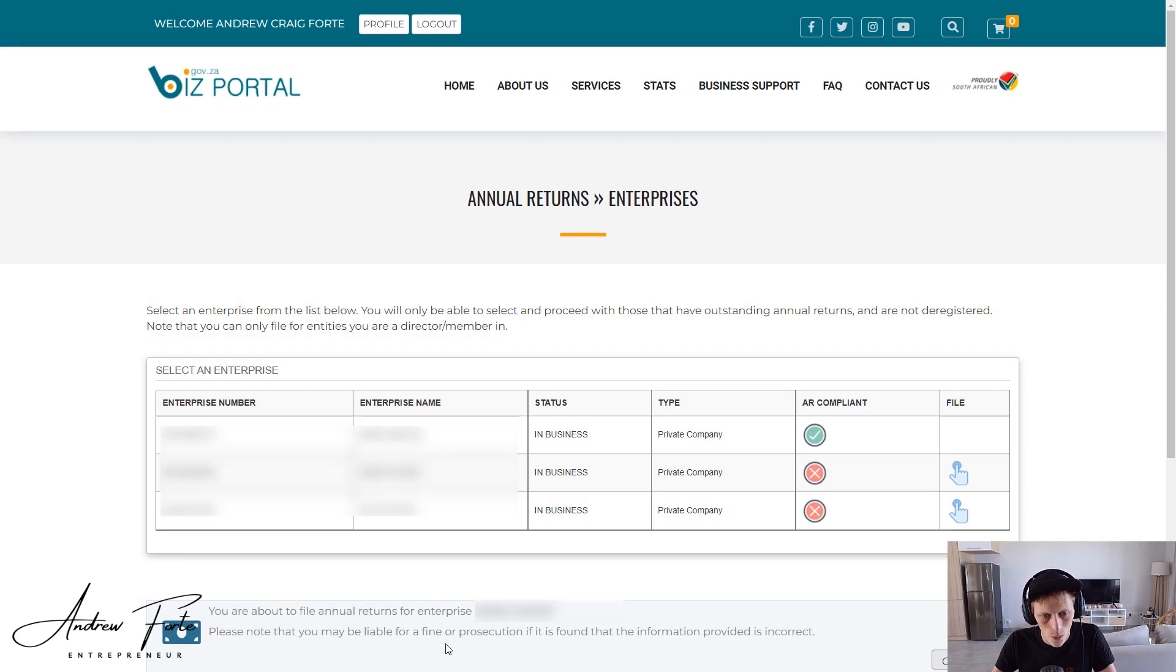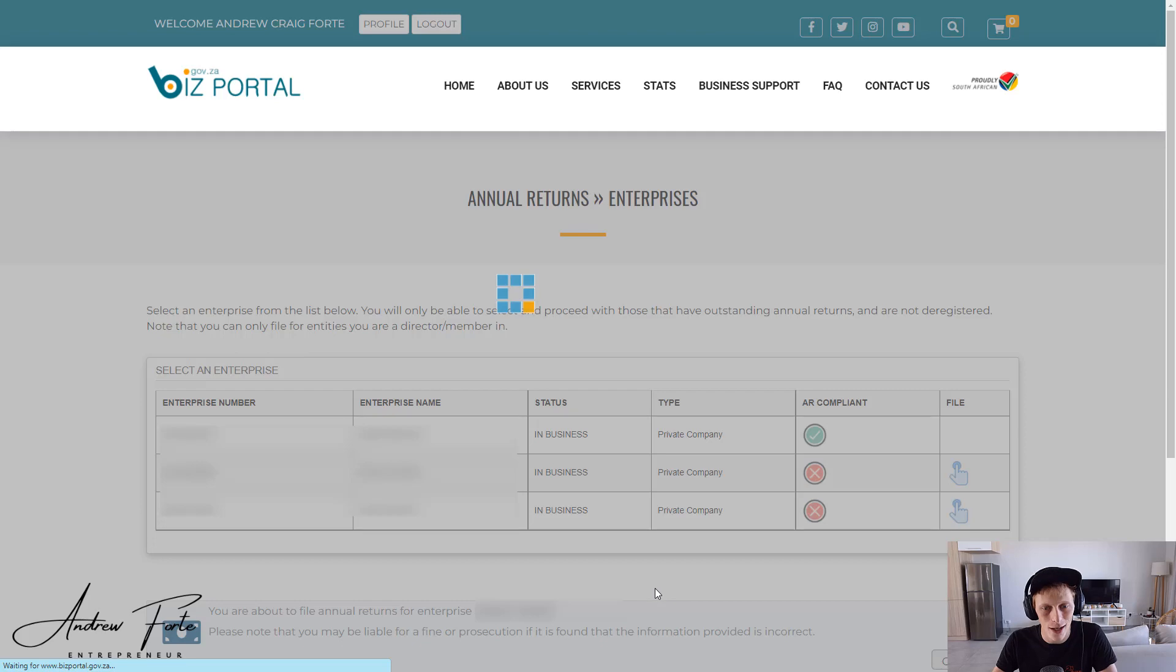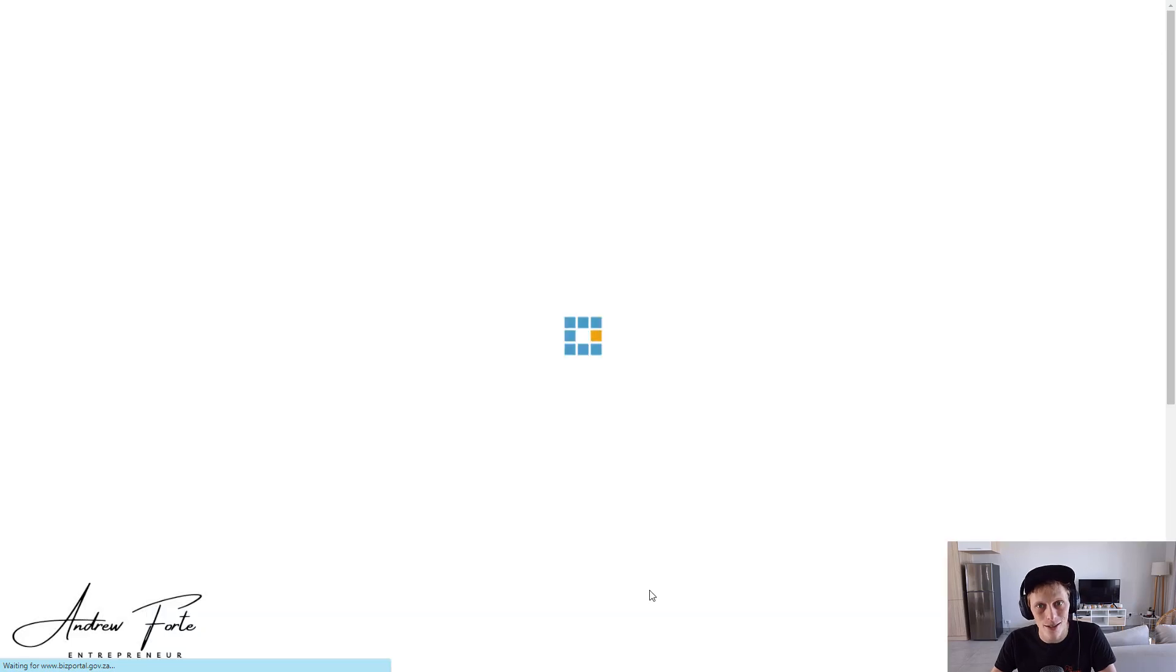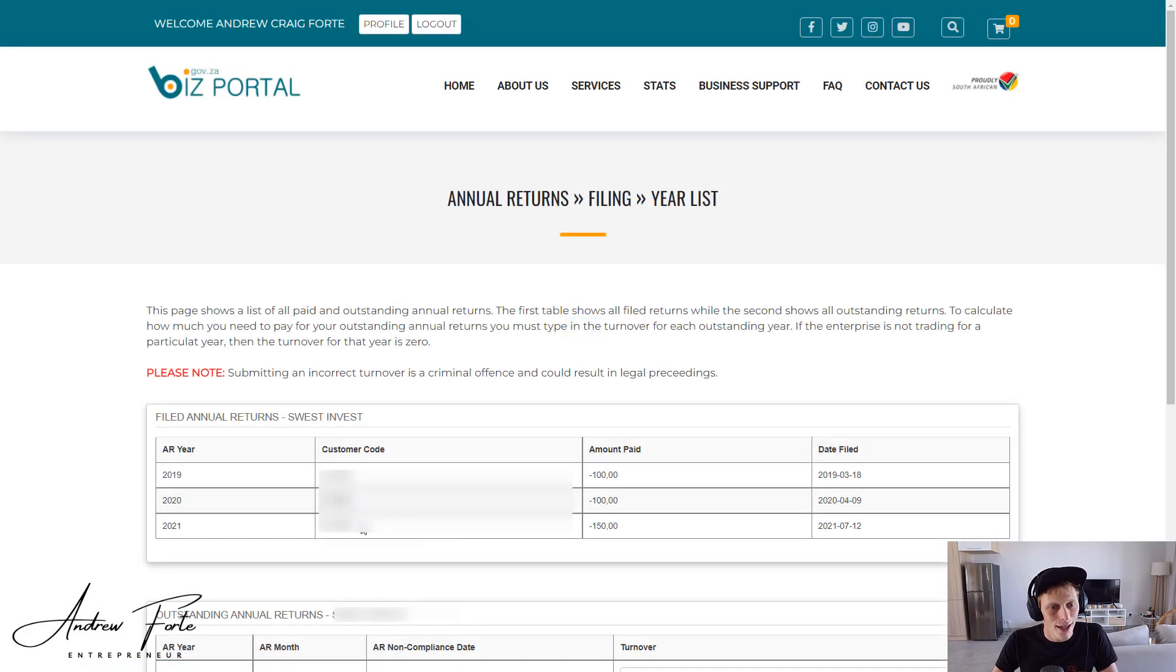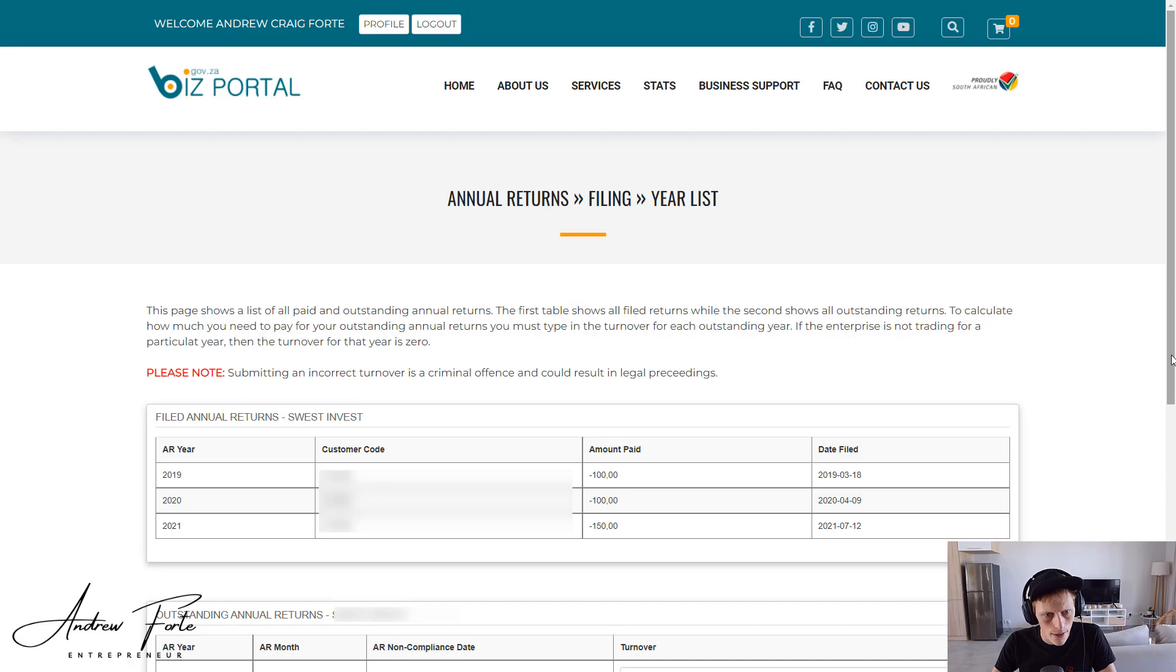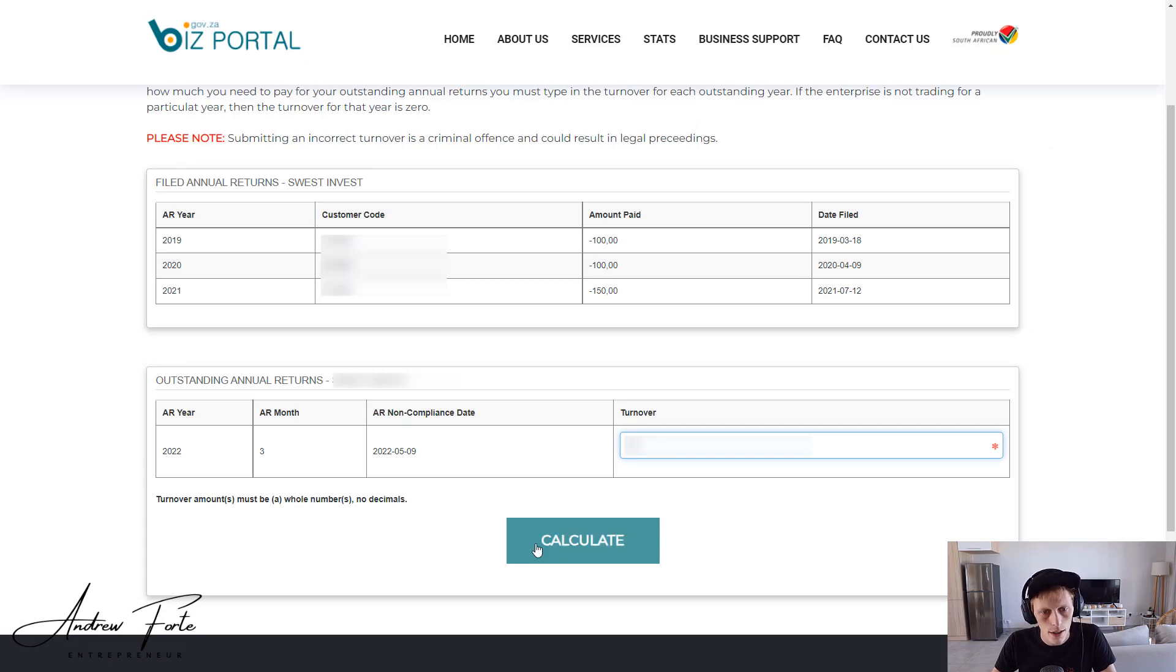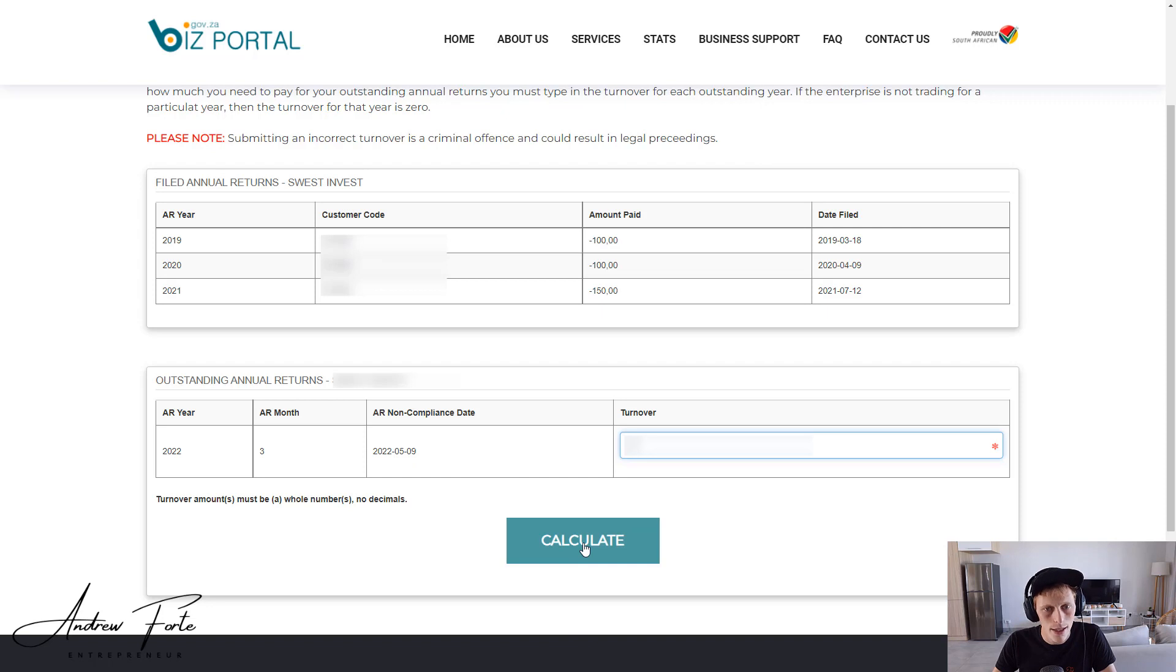Then it's going to give you a warning saying that you'll get a fine if the information is incorrect. That's fine with me, not planning on lying about anything today. Okay, so then it's got a bit of your annual history, when last you filed, and then basically we want to pop in the turnover.